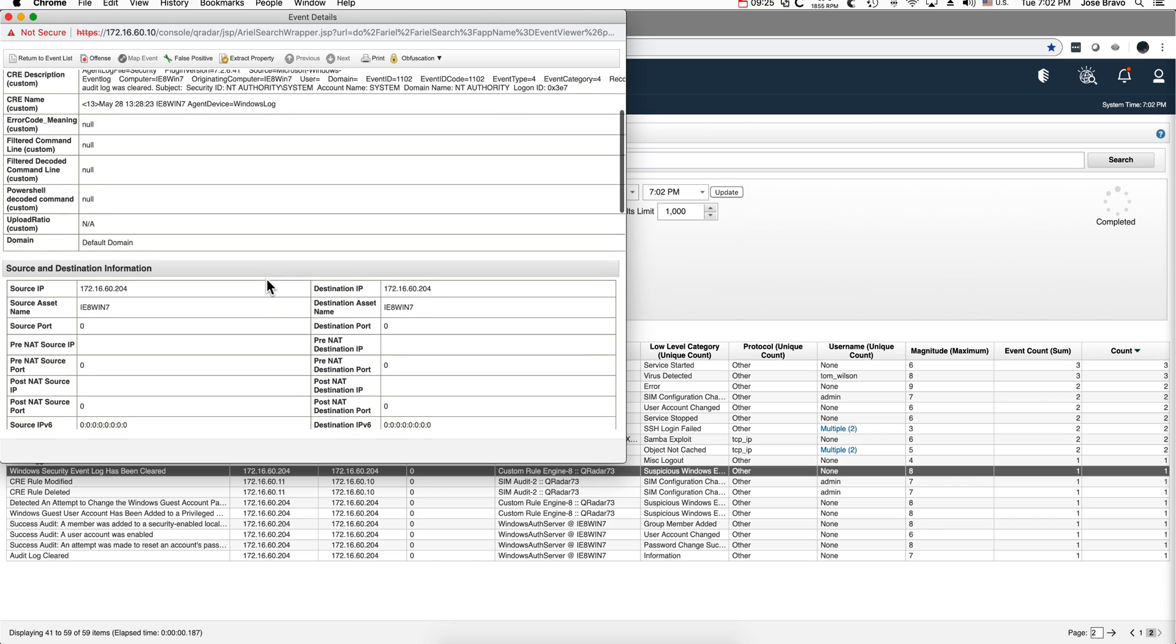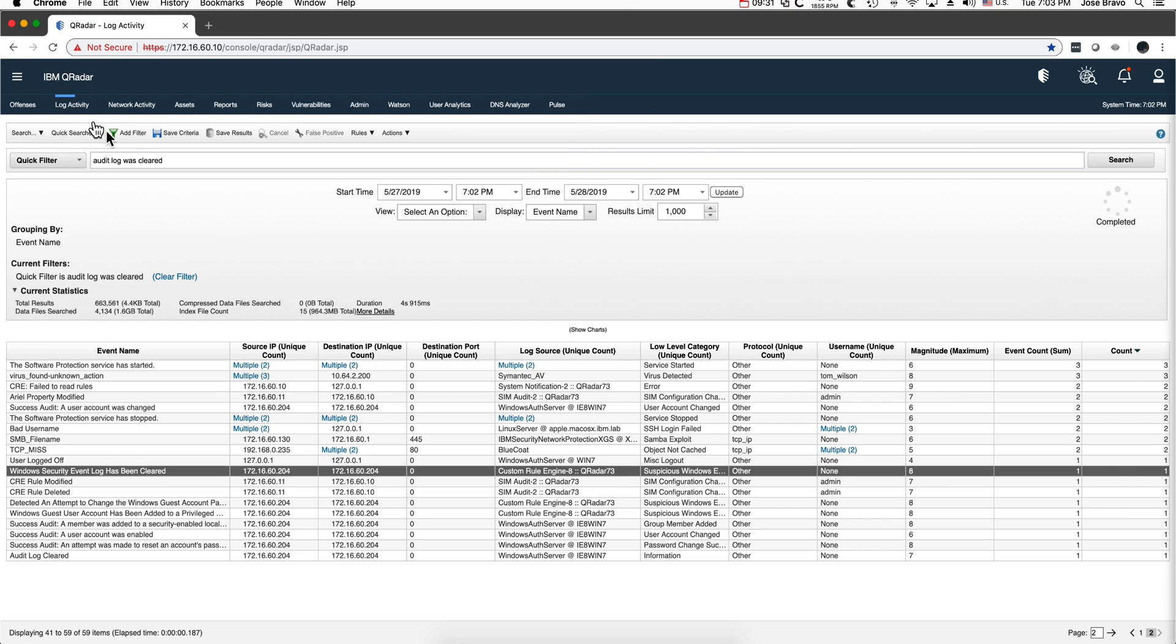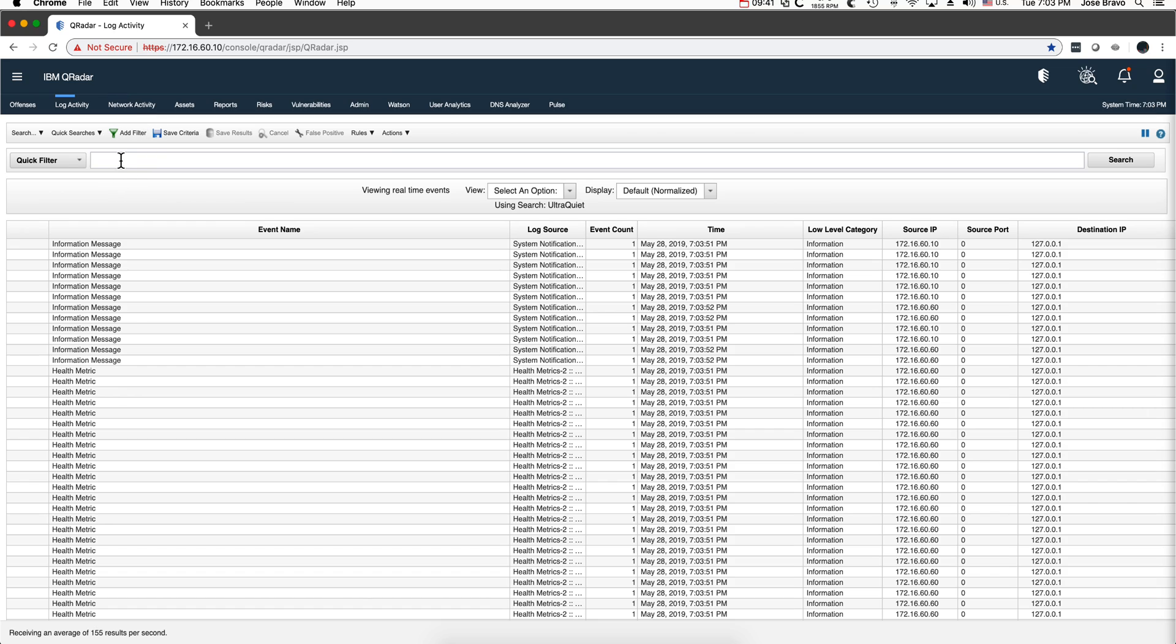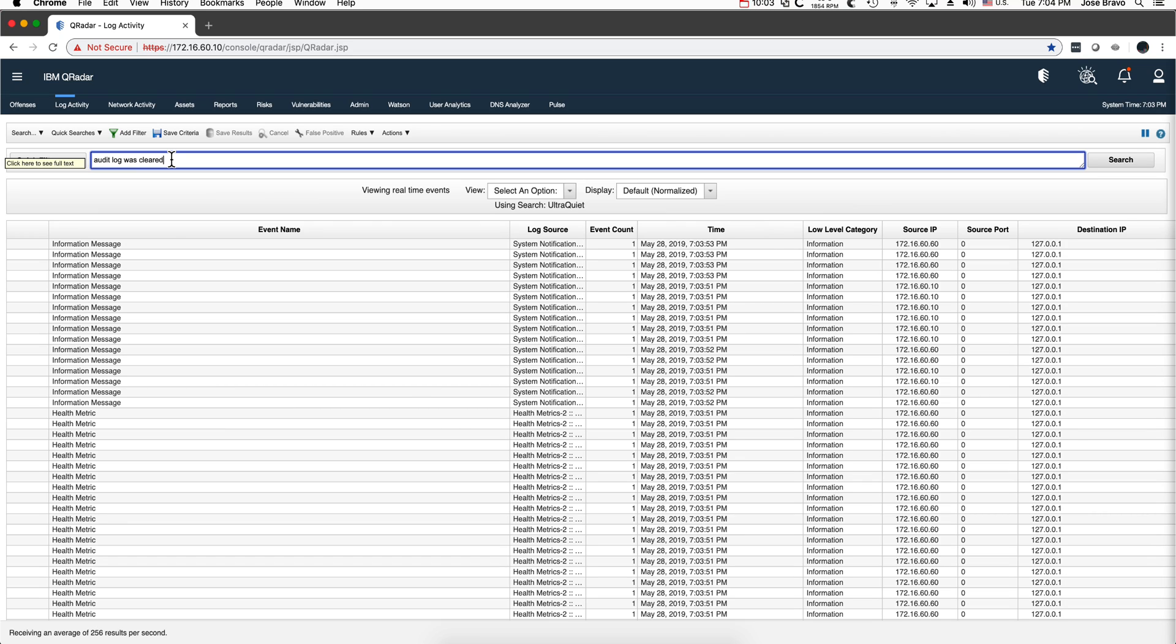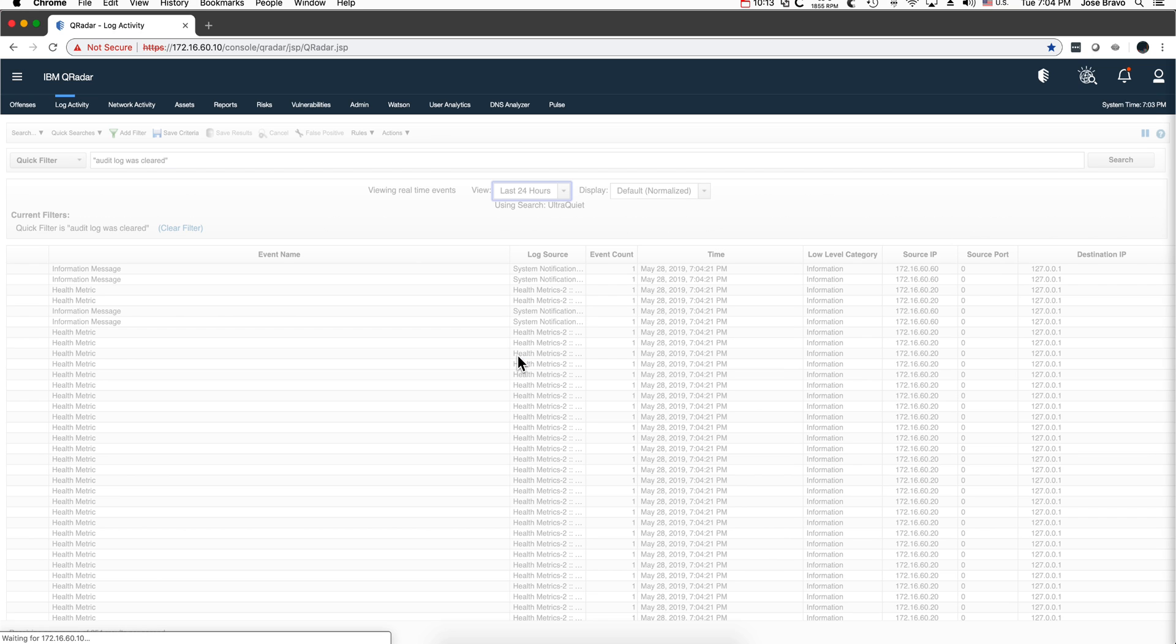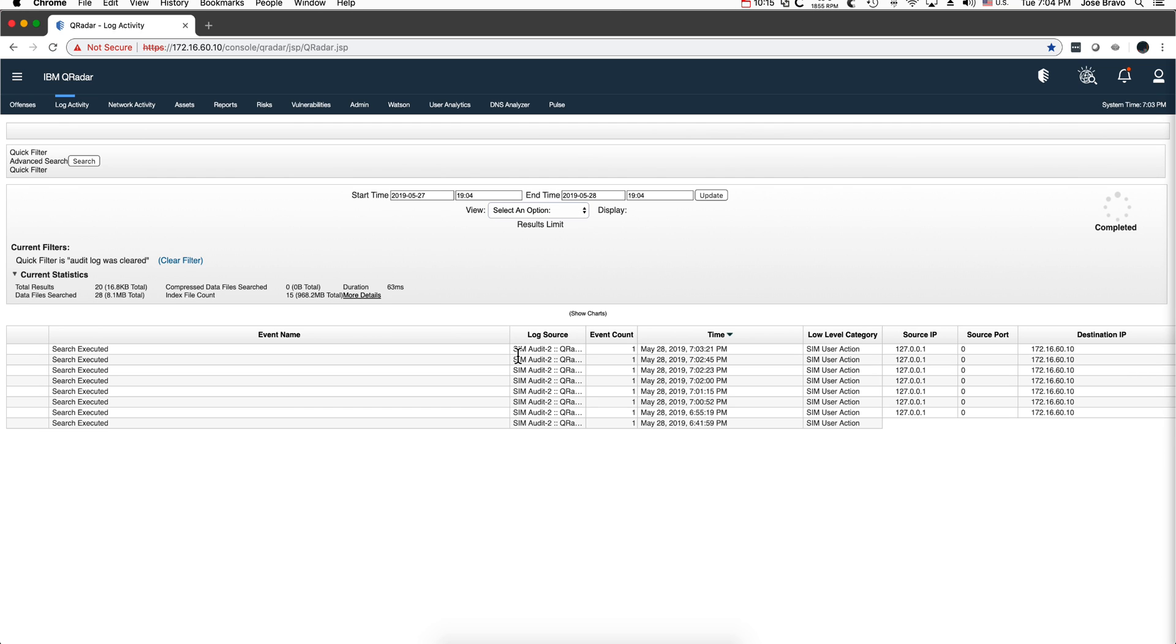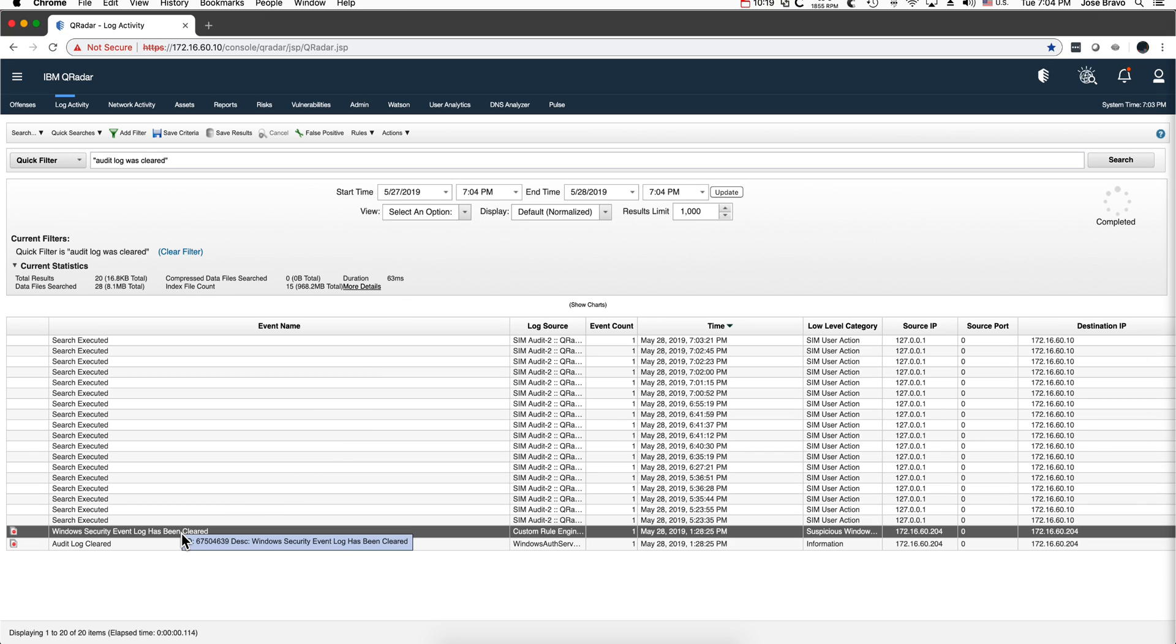You use quick filter for things that are not indexed. You use aerial searches when things are indexed mostly, but you can combine them both. We can make that search more efficient. If we put this in their quotes, similar to what you do in Google, and we perform the same search going back 24 hours, let's see how long it takes: 63 milliseconds. So it's much faster, and here is the same event that we were actually looking for.